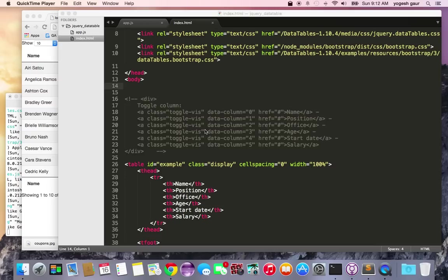Today I'm going to talk about jQuery data tables. Data tables are very frequently needed and I would like to show you how to use the jQuery data tables. So let's just get started.